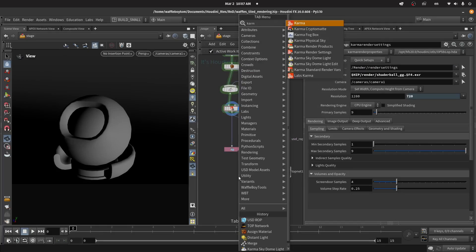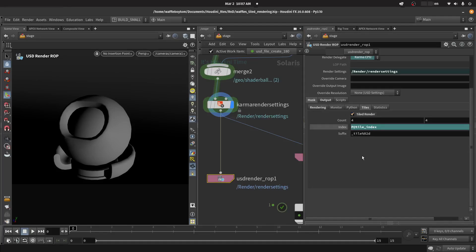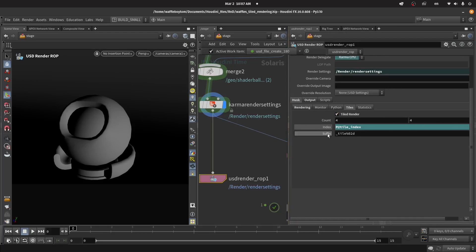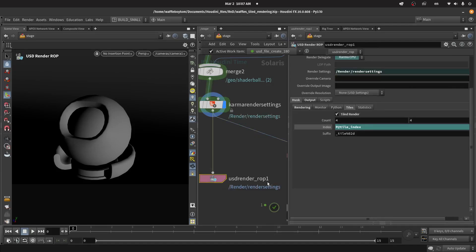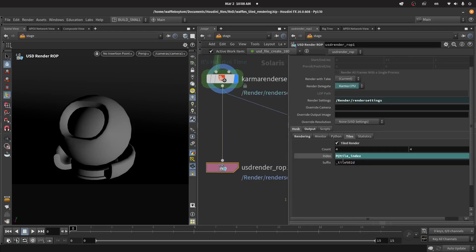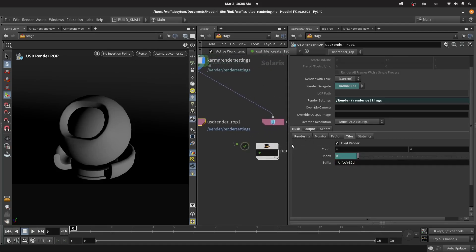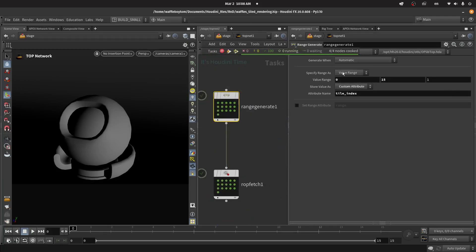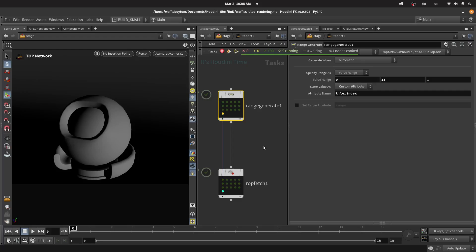When you do a Karma render you get these two nodes. In the USD ROP you have a Husk option with a Tiles section — you can click Tile to Render and pick your tile count. It will add a suffix to the output path, so it would be something like `$F4` and then add a suffix, for example `$F4_tile` followed by a padded tile index like `00`, `01`, `02`, `03`. In the index field I've put a PDG attribute, so the first option is to use a Range Generate node to generate values from zero to 15 — one for every tile.